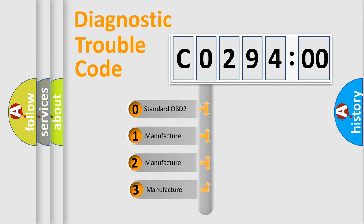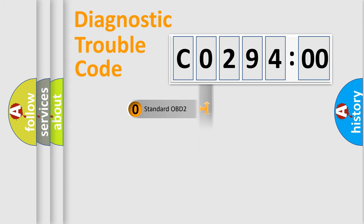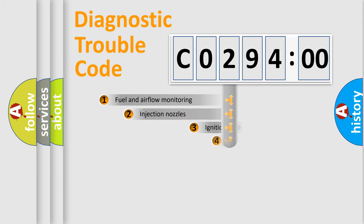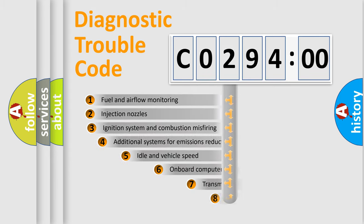If the second character is expressed as zero, it is a standardized error. In the case of numbers 1, 2, or 3, it is a manufacturer-specific expression of a car-specific error.